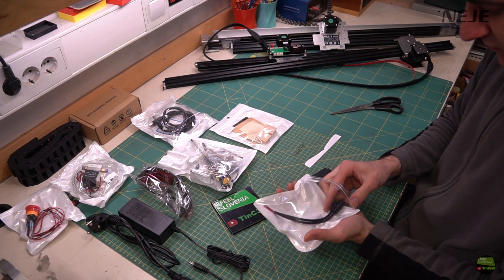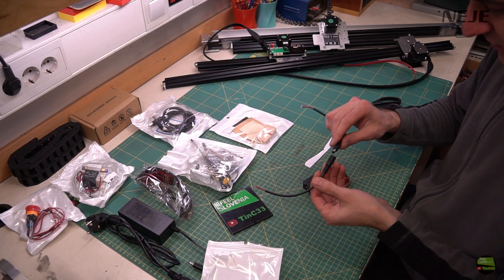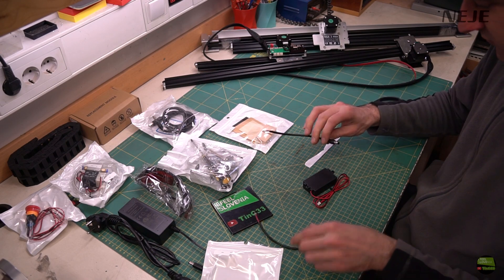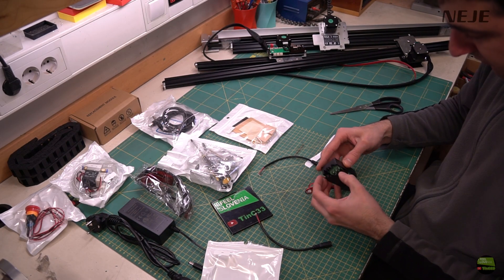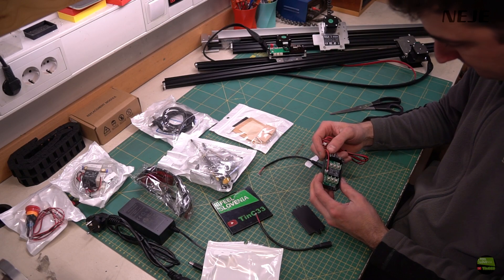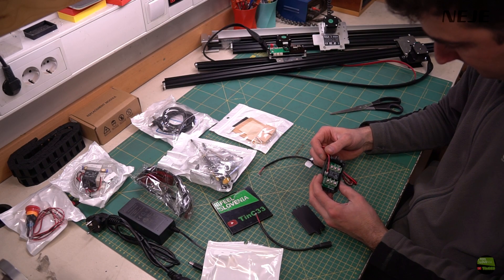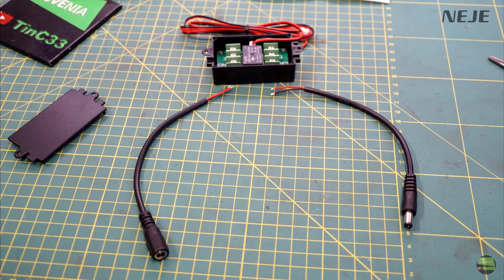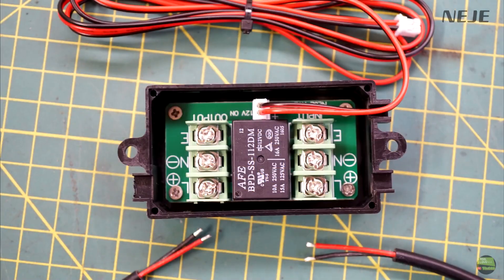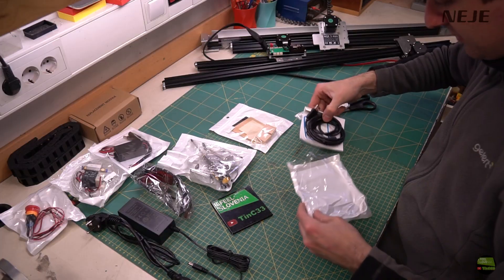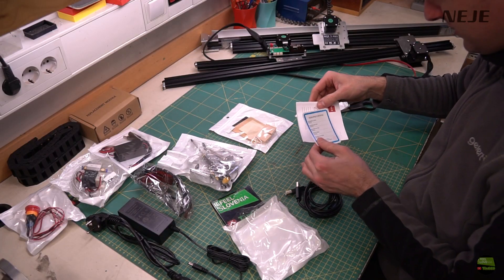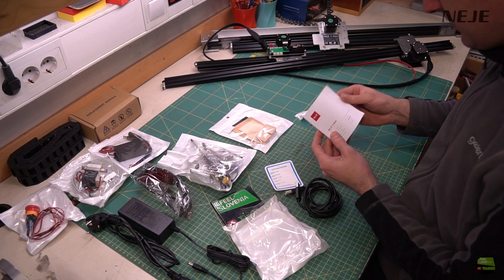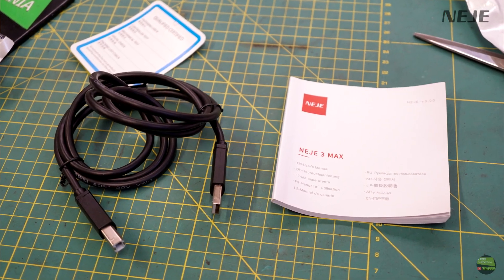And the last addon is a relay we can control by the software. It can be quite useful to power on ventilation system, compressor, RGB LED or whatever. Relay is in additional housing with cable terminals and we also got two pieces of wire with connectors with it. And then we got some classic stuff like manual and some special software and quality USB cable designed for cable chain.